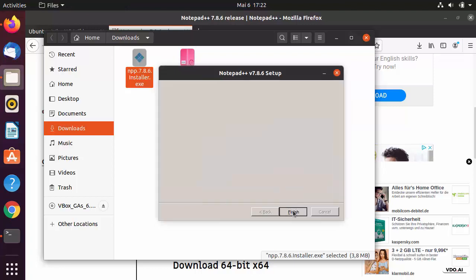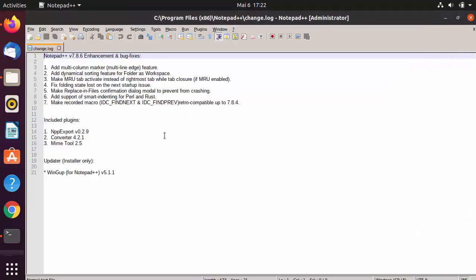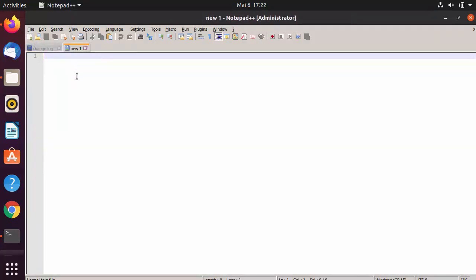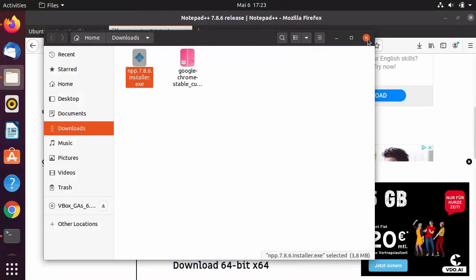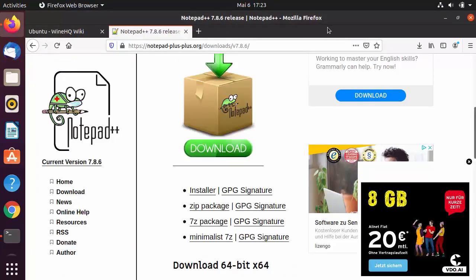Click Install, then click Finish to launch Notepad++. You can see Notepad++ is now running. Keep in mind this is a Windows application running on Ubuntu using Wine. You can use it normally just as you would on a Windows 10 operating system.